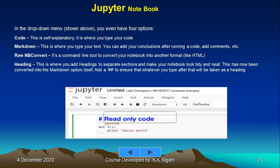Heading: this is where you add headings to separate sections and make your notebook look tidy and neat. This has now been converted into a markdown option itself. Add a hash or double hash to ensure that whatever you type after that will be taken as a heading. That is how you can document your program also.